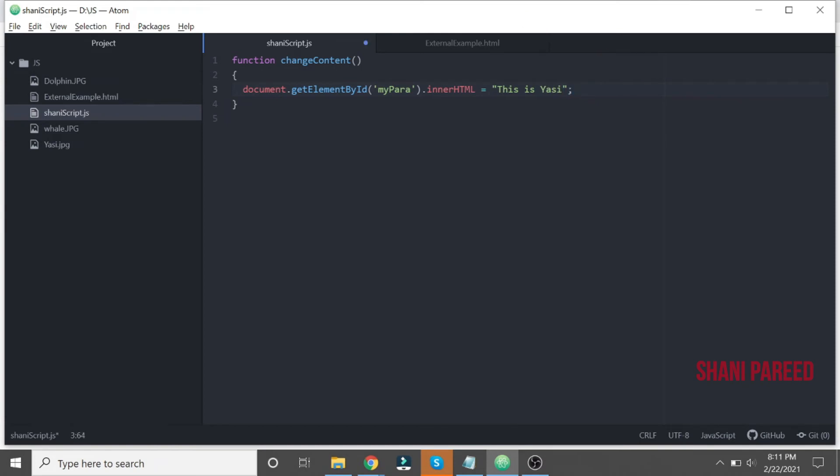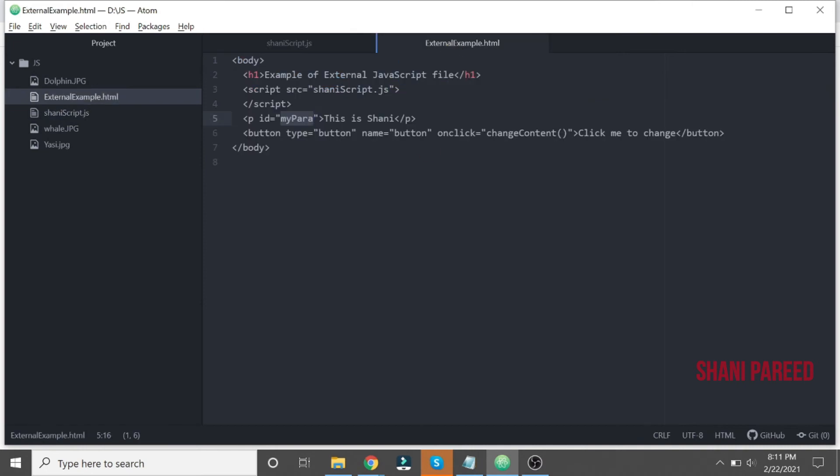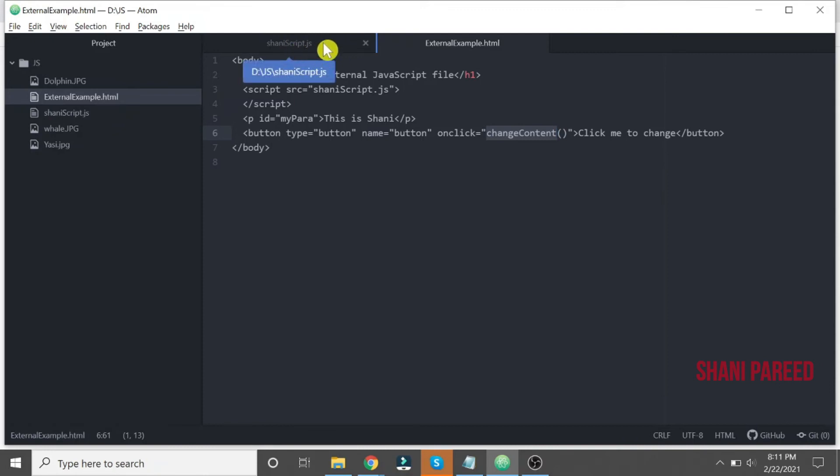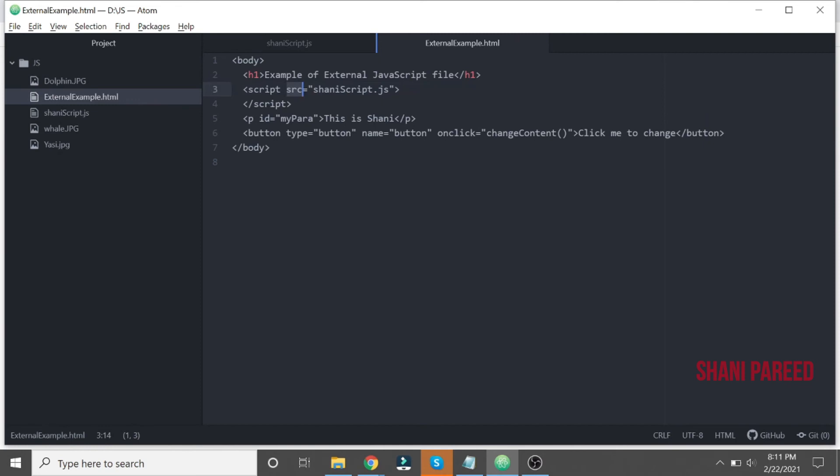So that's it. Here what we did: first, the p element with an ID and its content. Next is a button. On click of that button, a new JavaScript function will be called, and that JavaScript function is placed within this file shiny script dot js. And how we connect to that file? Using a script tag with a src attribute. The src attribute value is that file name.